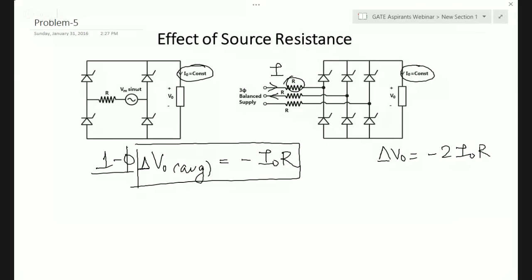That is how you take into account the effect of source resistance on the average output voltage of any rectifier — but this only applies if the load current I_not is constant. Otherwise the analysis becomes more complicated. Note that a question on source resistance has never appeared in the GATE examination, so it is not very important for the exam.